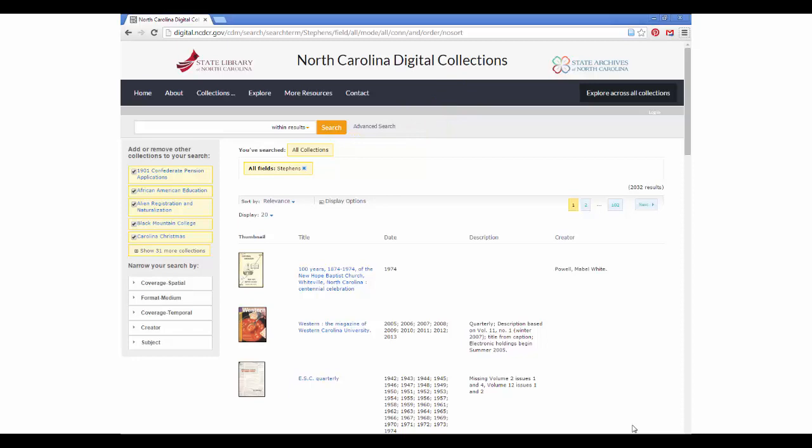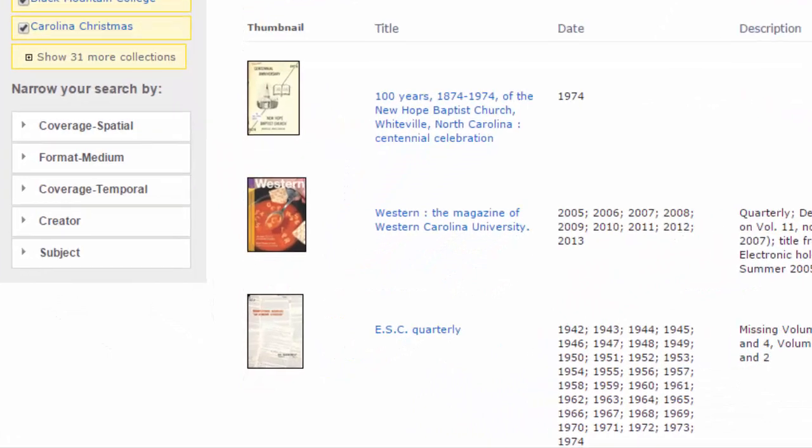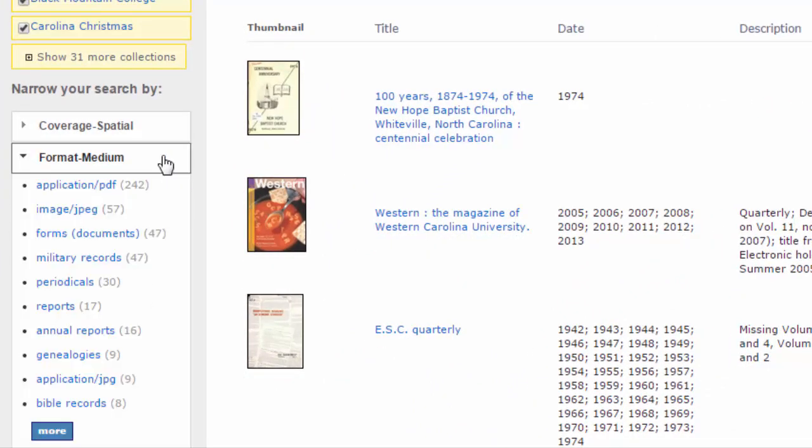If you don't know what terms to put in the advanced search box, look at the filters on the left. If you click on a filter, you'll be shown the top ten values for that field within your search. If you'd like to see even more values, click the More button that's in blue at the bottom. Click on any of the values to filter your search.